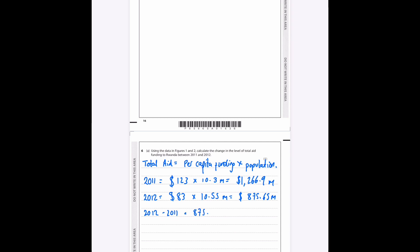And then we just want to calculate the change. So it's not a percentage change, it's just a monetary value in terms of the change. We can do that by doing 2012 minus 2011, which when you put that into your calculator you end up with negative dollars 390.02 million.